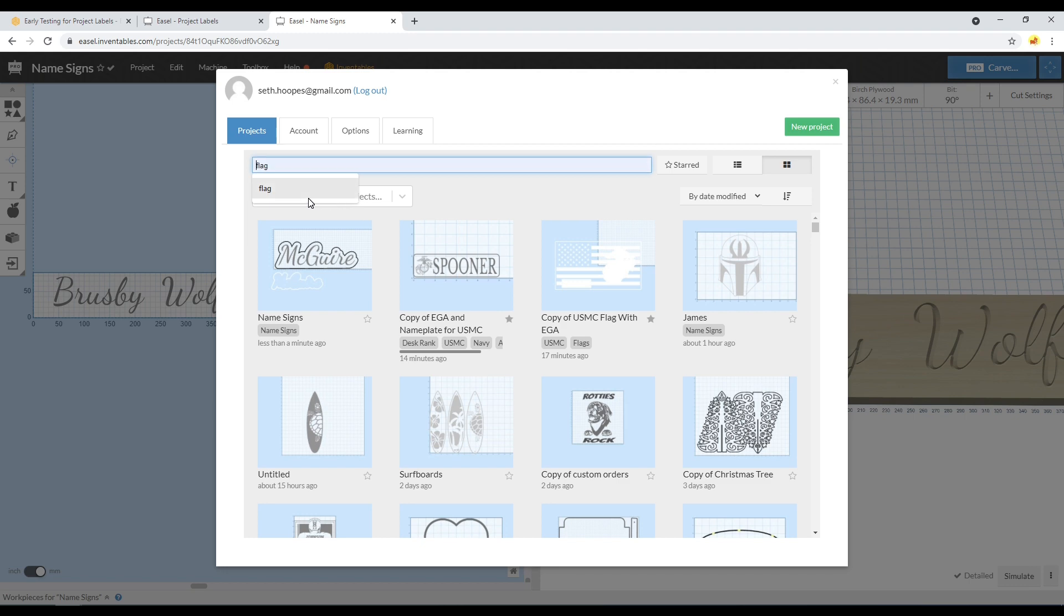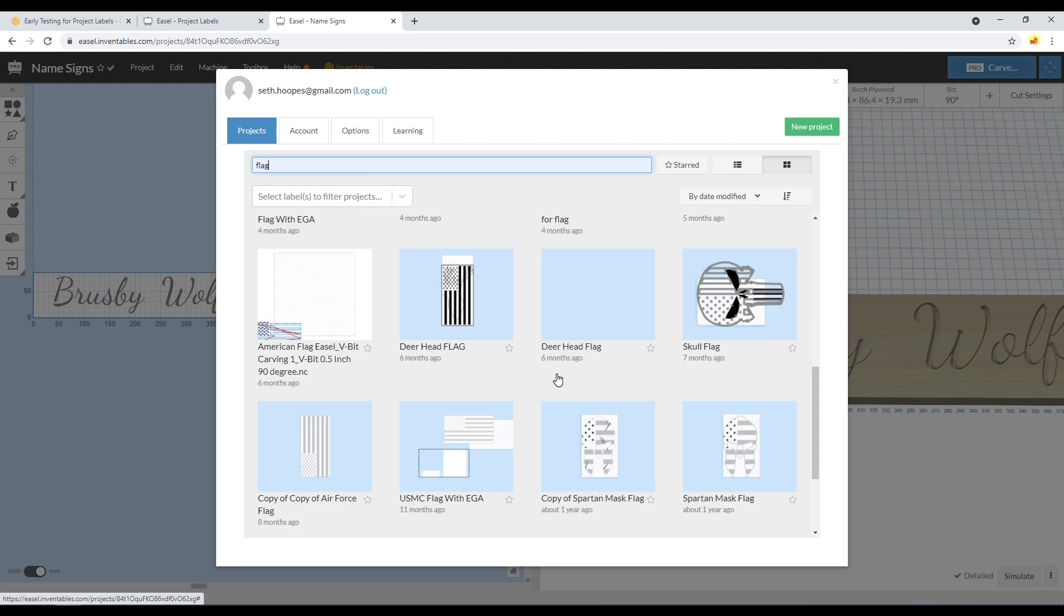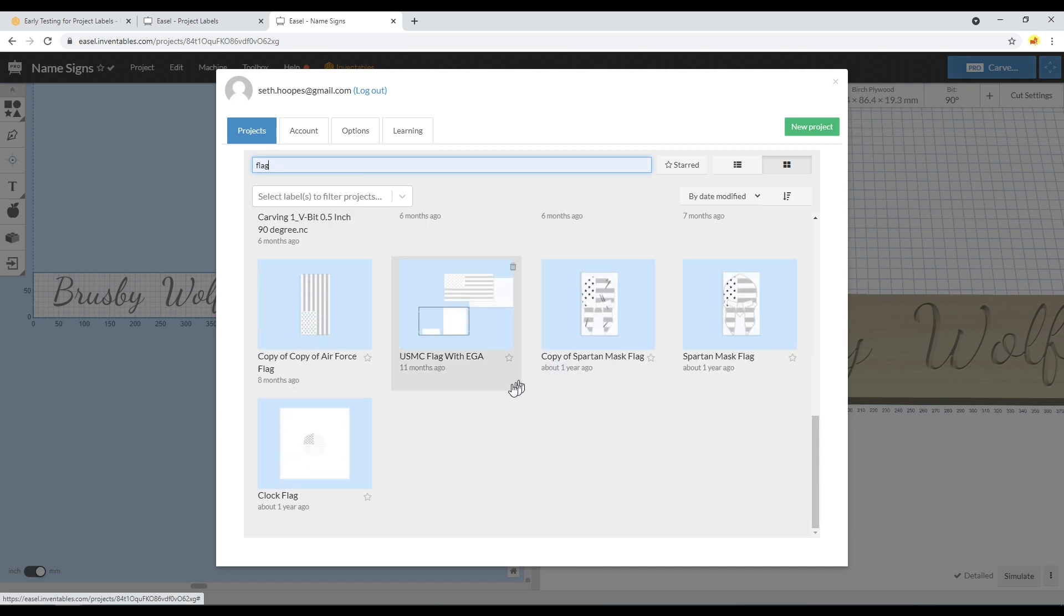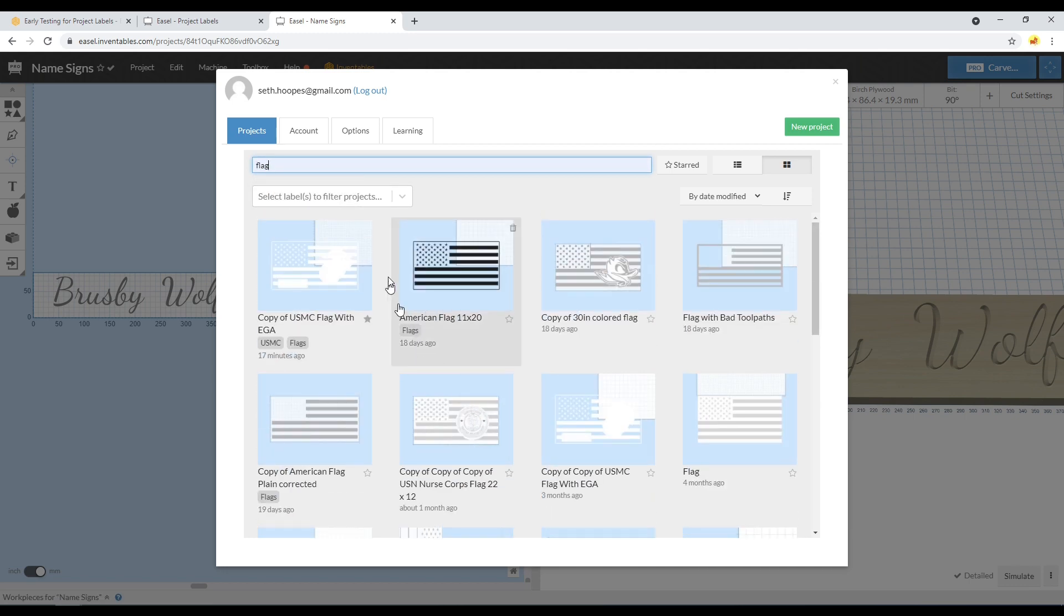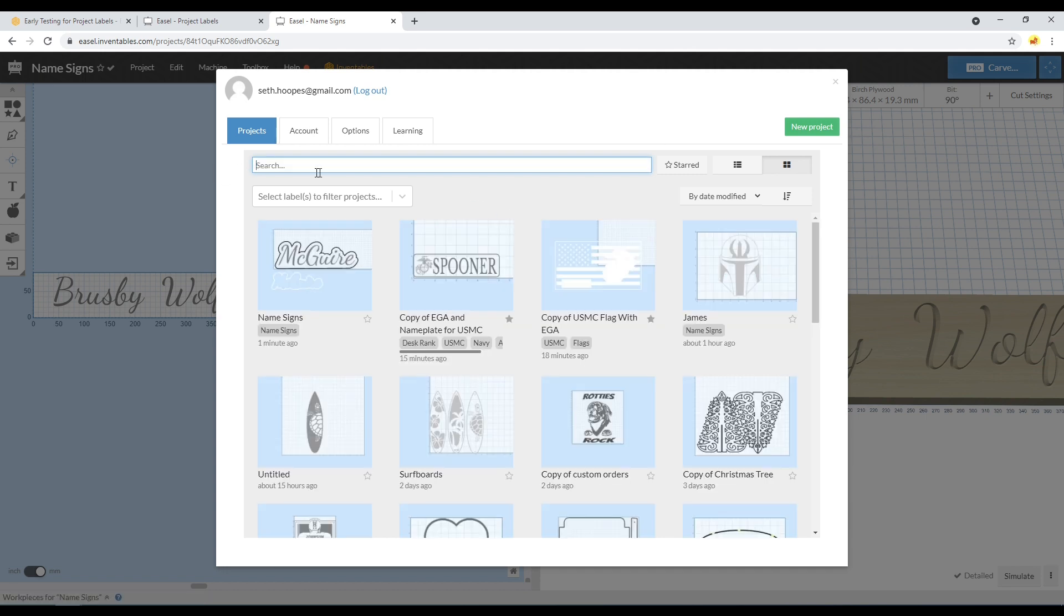I could do a search here and type in something like Flag, and it'll find all the ones that have actually labeled Flag. But that might include ones that somebody shared with me that I'm never actually going to use.